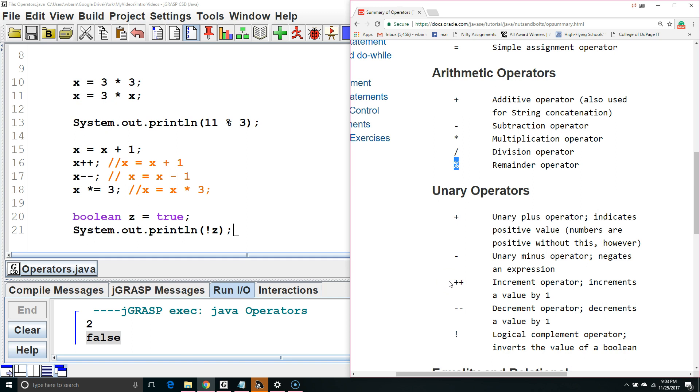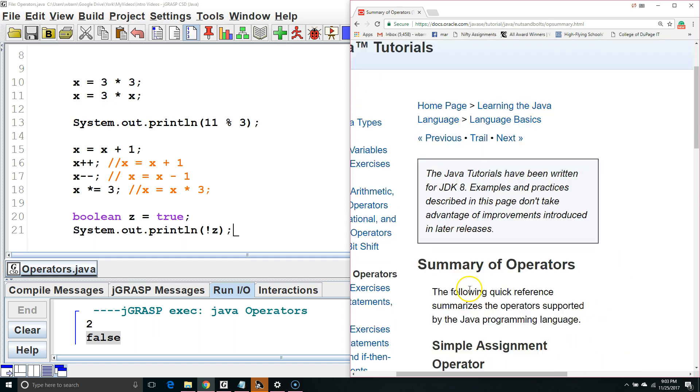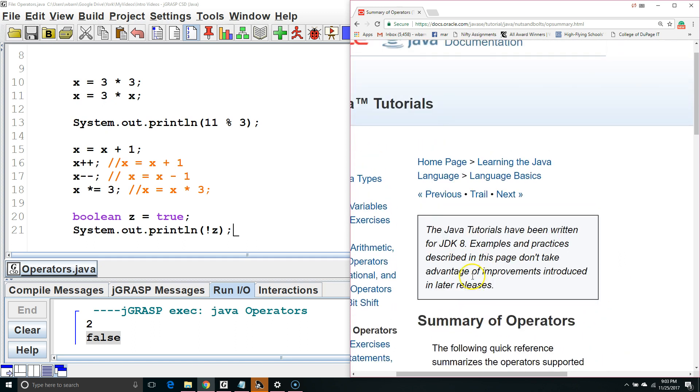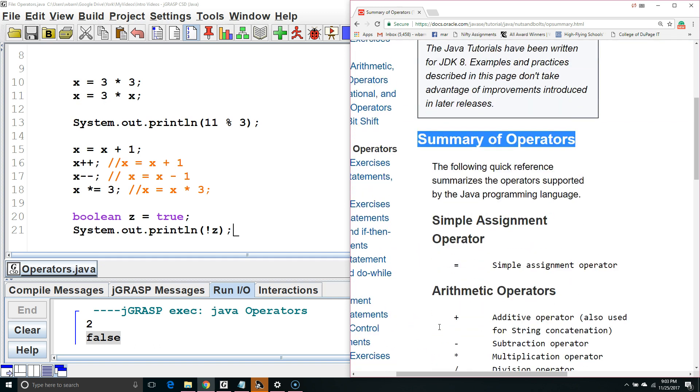For more information on the simple assignment operator, arithmetic operators, or unary operators, visit the following website, which you can reach by typing into Google, Summary of Operators Oracle, and clicking on the first result.